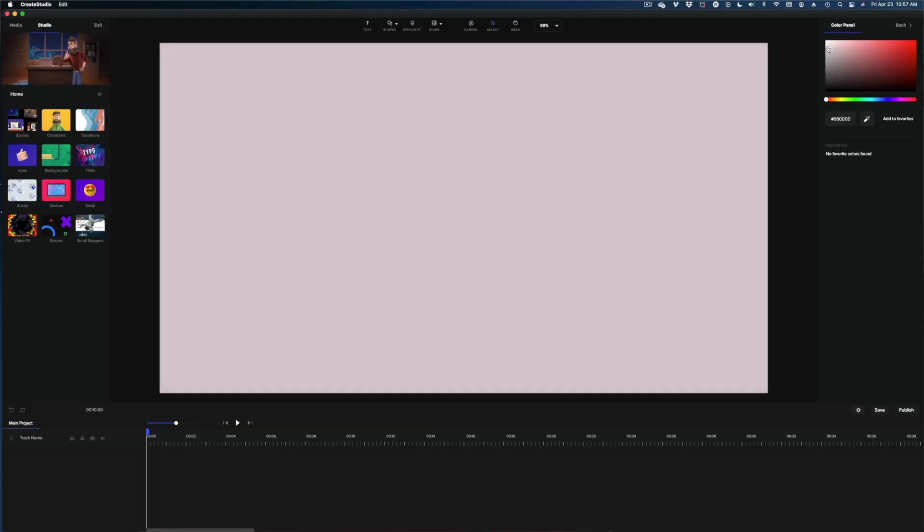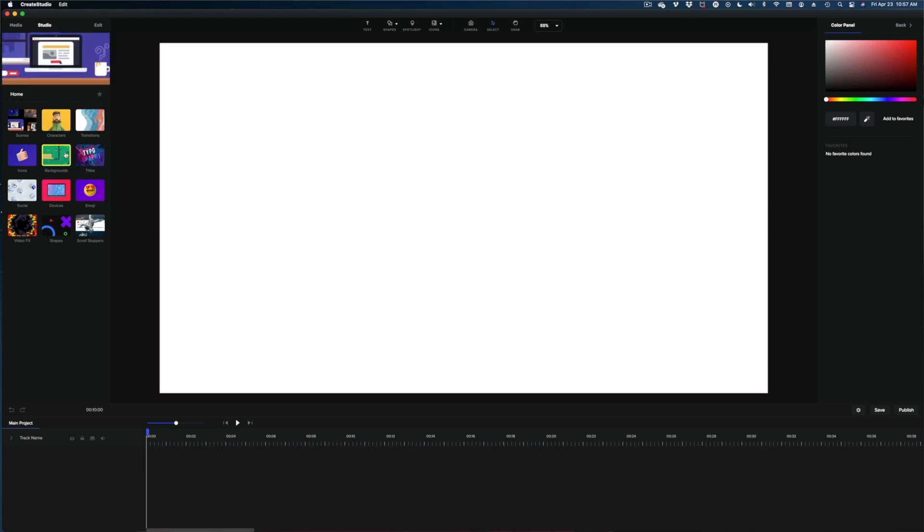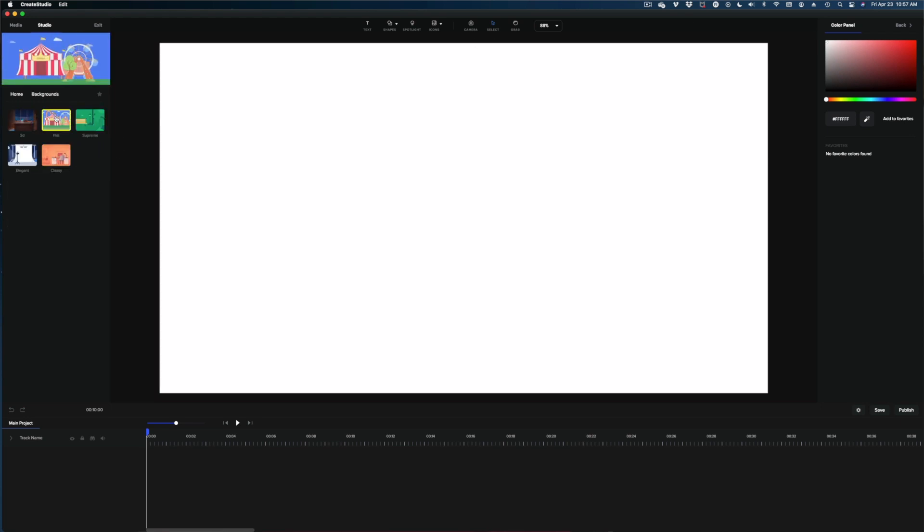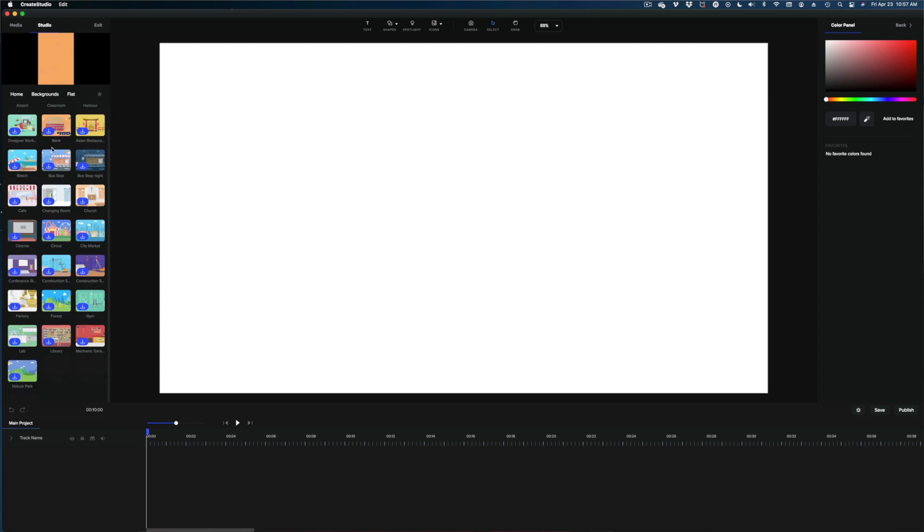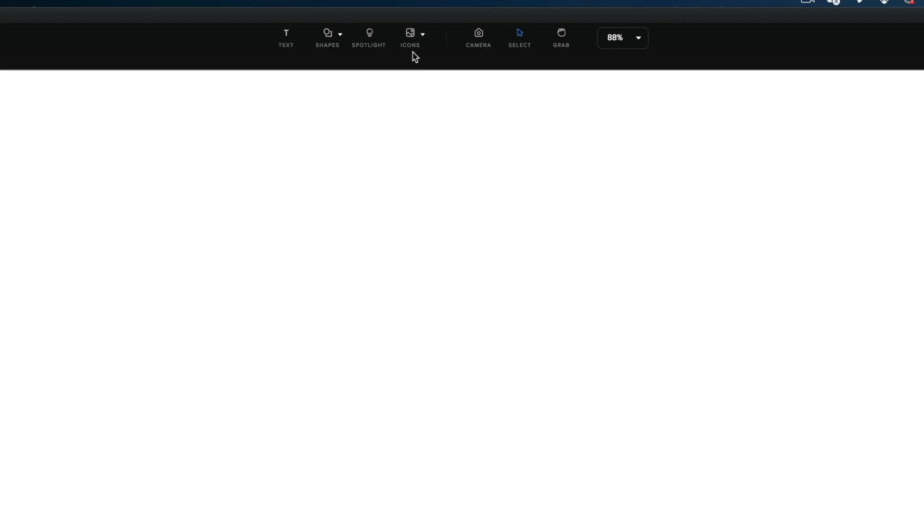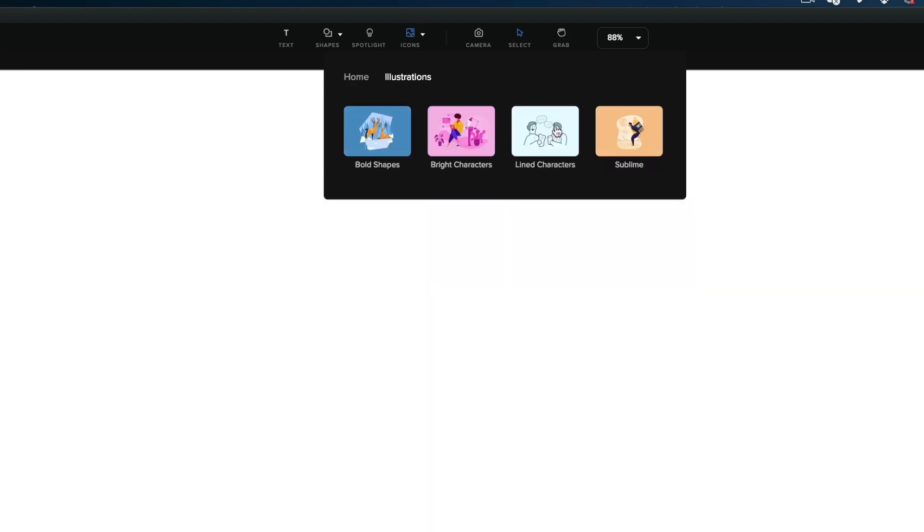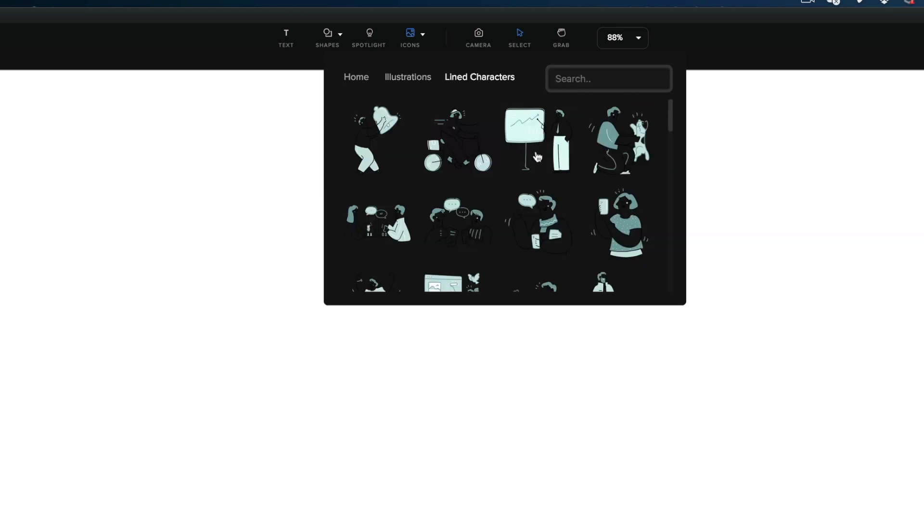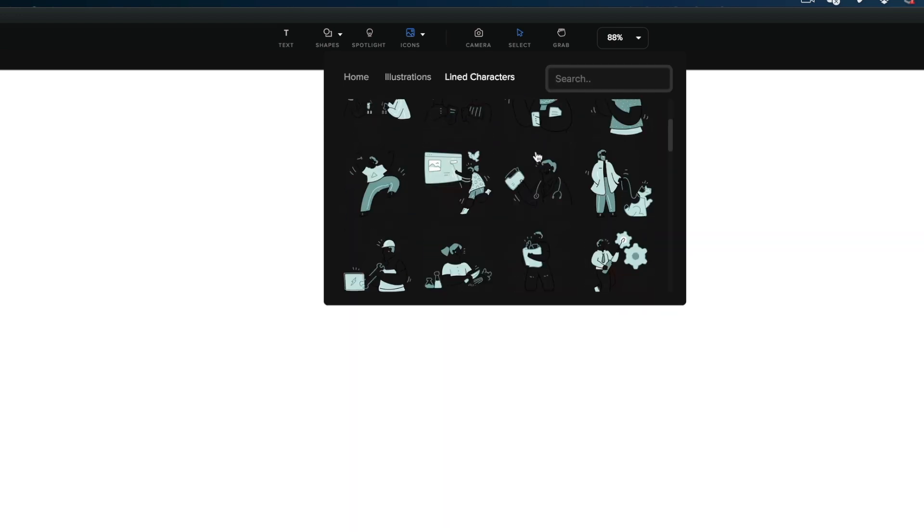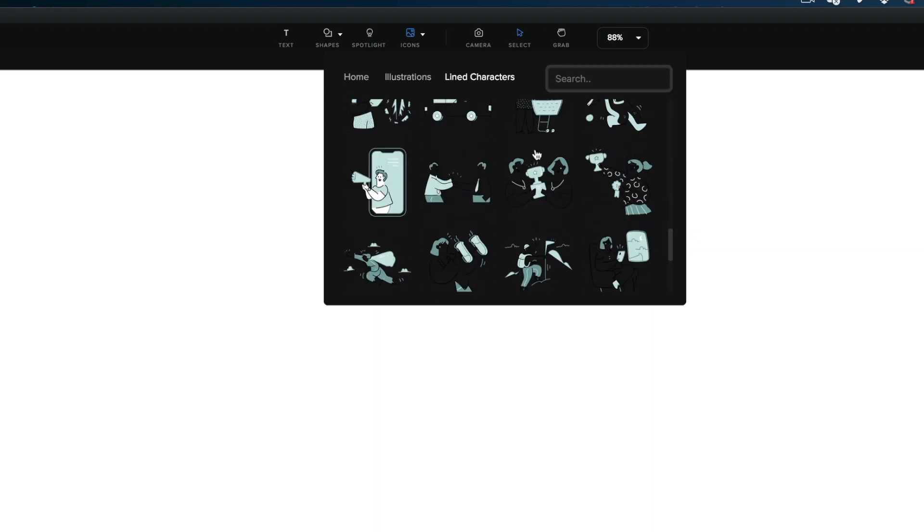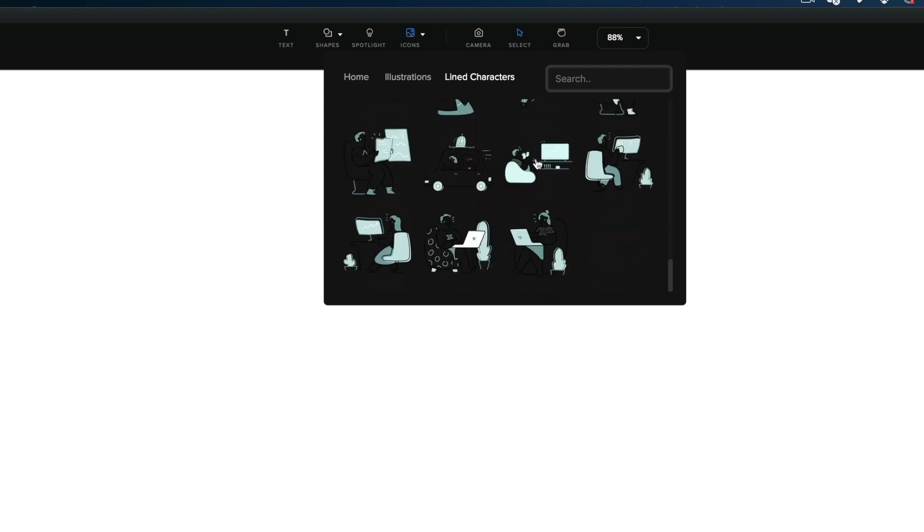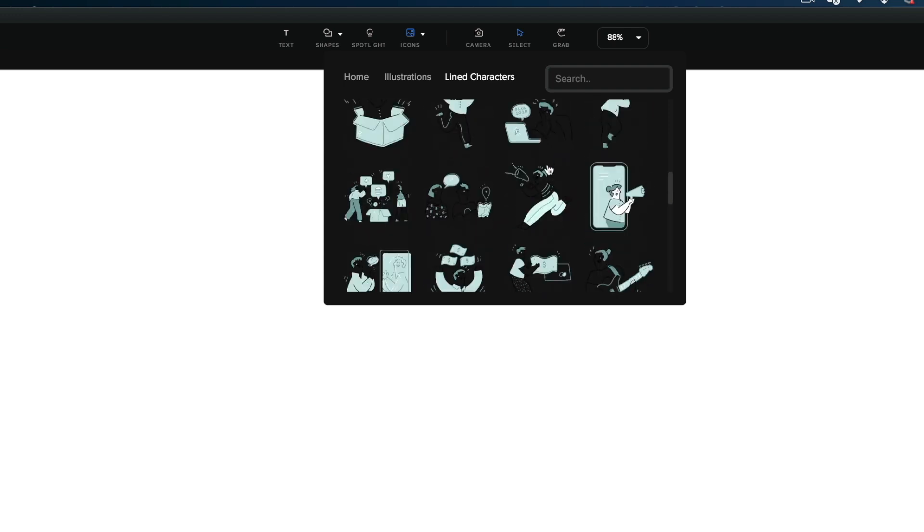Let's start by just making our background white. Now, again, you could add any of the backgrounds in Create Studio and do this doodle effect. I'm just going to keep it simple with the white. Create Studio does not have a ton of doodle illustrations. If you're looking for that traditional whiteboard look, just go under icons, illustrations, lined characters. And here are the doodle images that come with Create Studio.